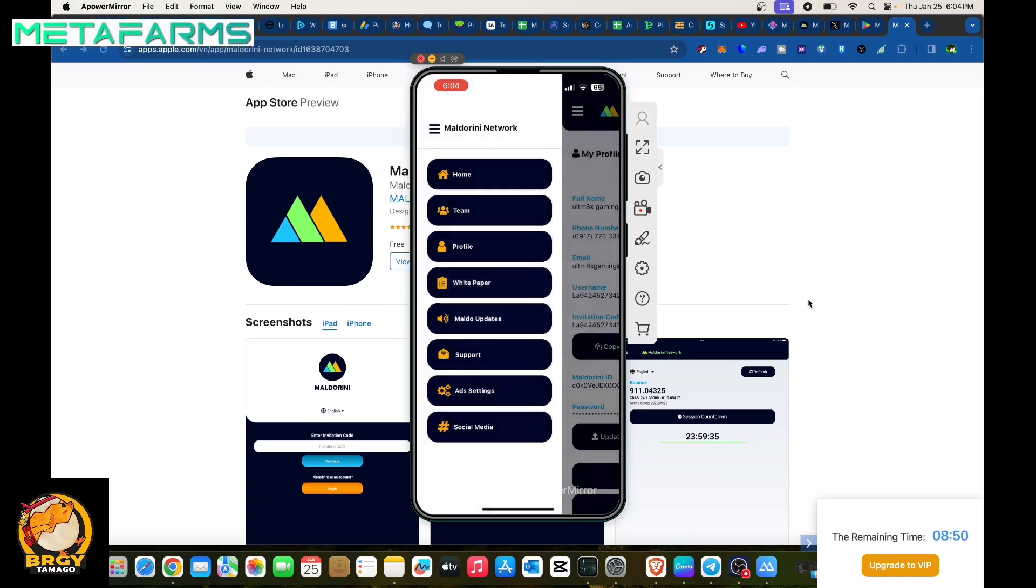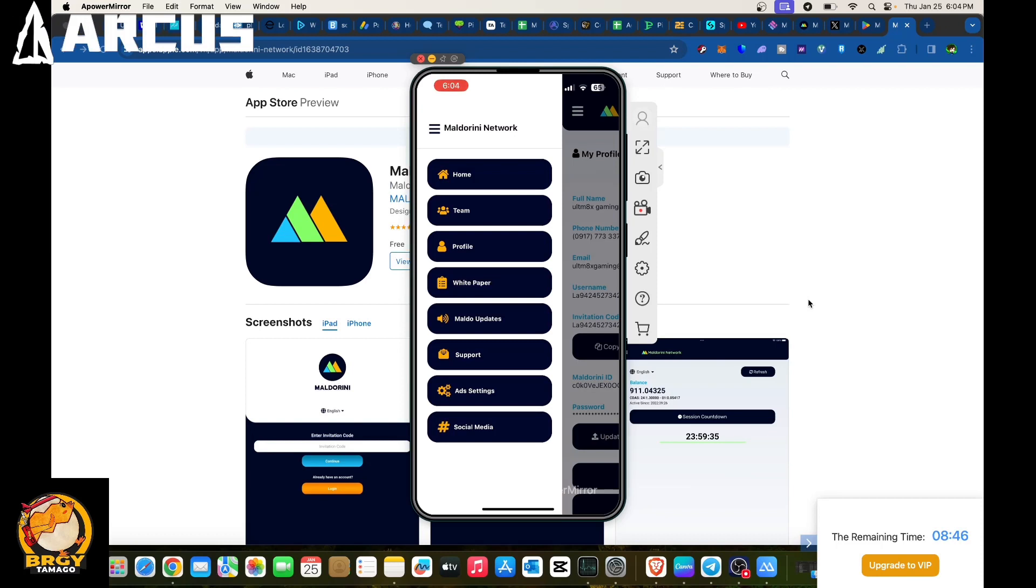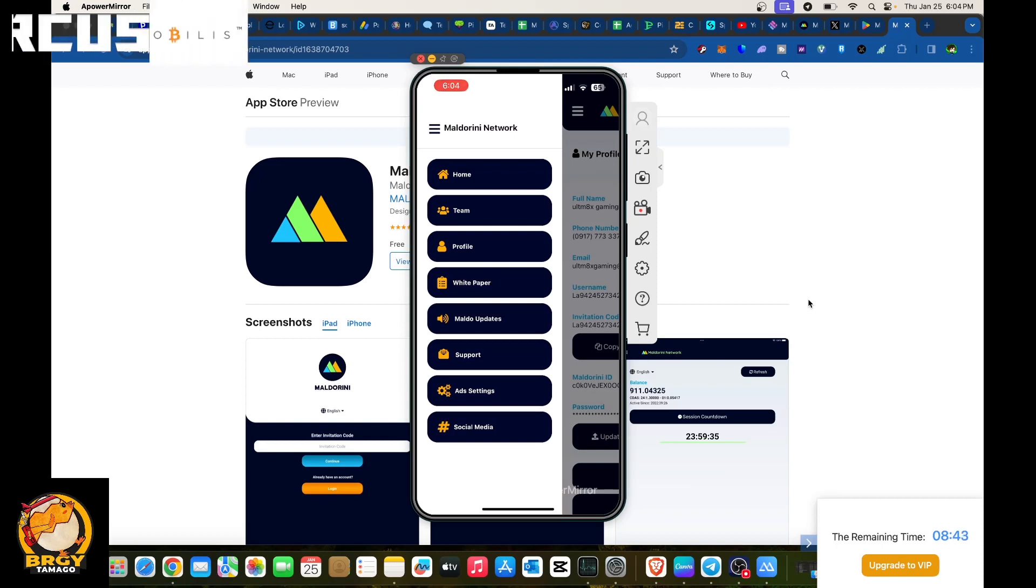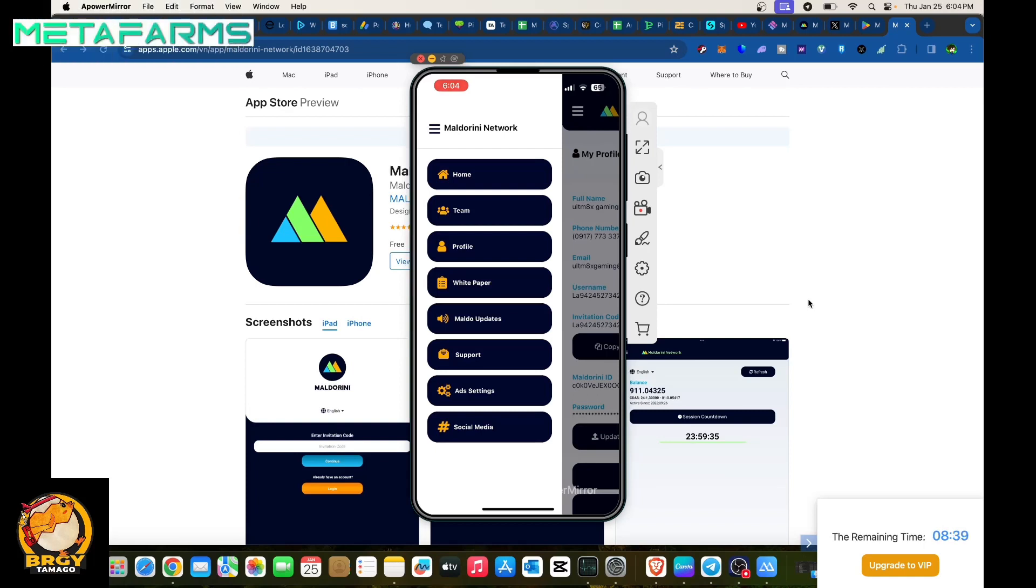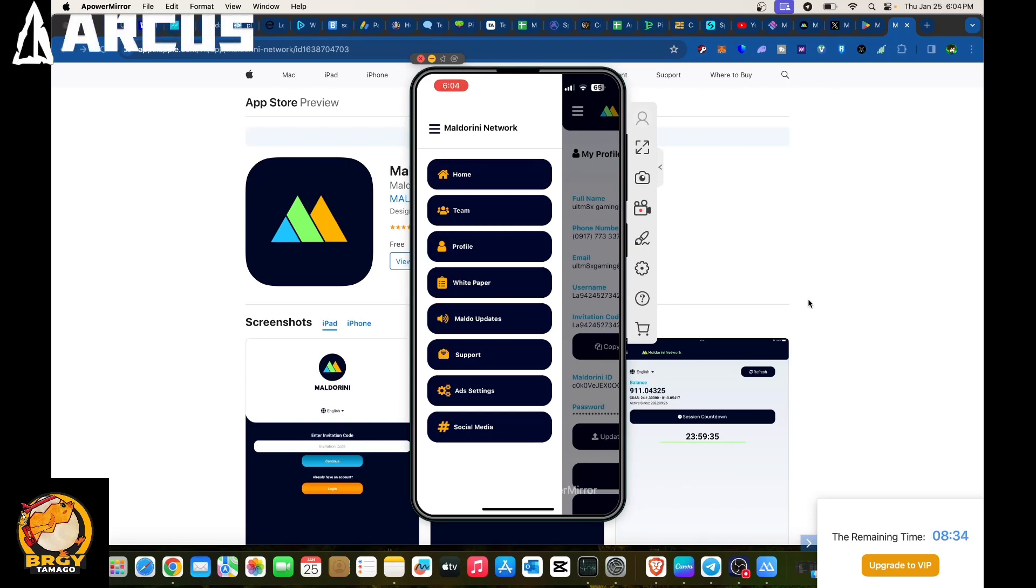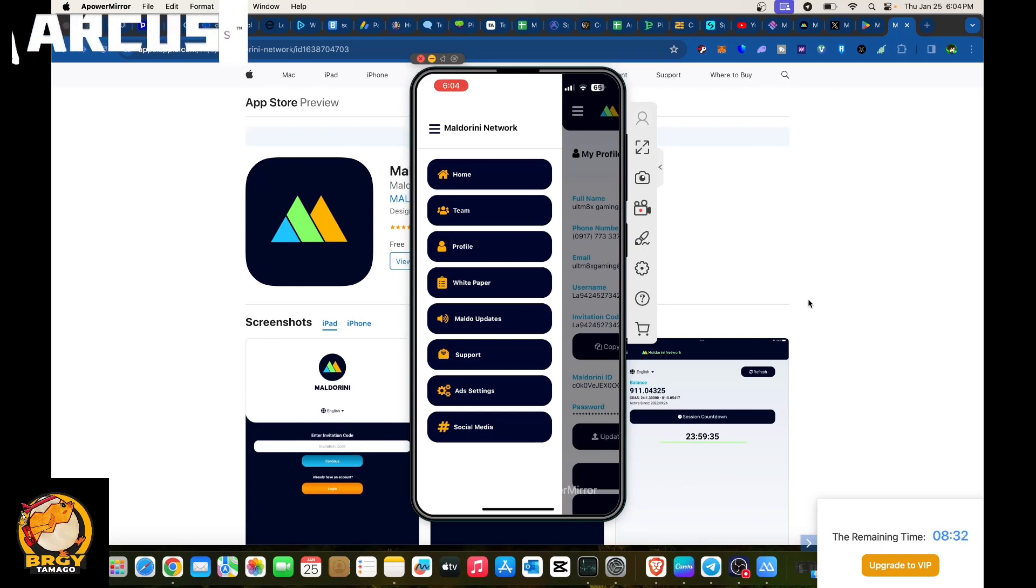For your profile you could check them in here. For the white paper in terms of the project you could proceed in terms of that one. MLD Update Support if you needed some support in terms of an issue with your application or your account. Add settings and then social media if you want to follow them.